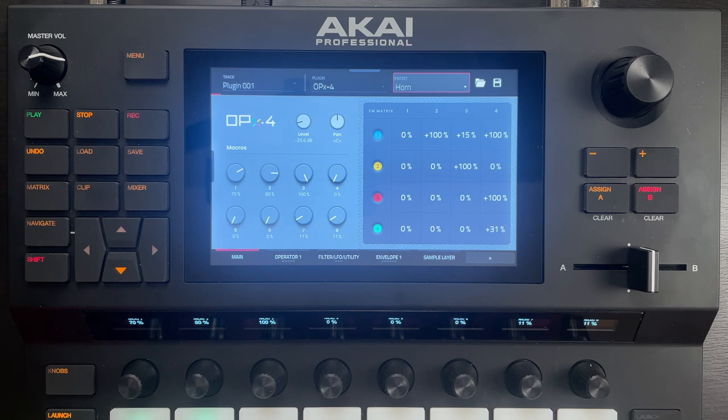With some synths, it's pretty easy and obvious to know how to do that. With OPEX 4, though, it's not always that intuitive. There are hundreds of parameters and a lot of the time it's not very obvious what impact they're having on the sound.